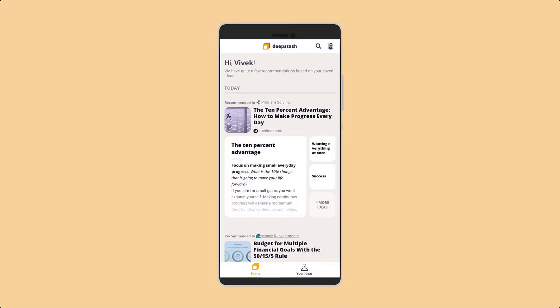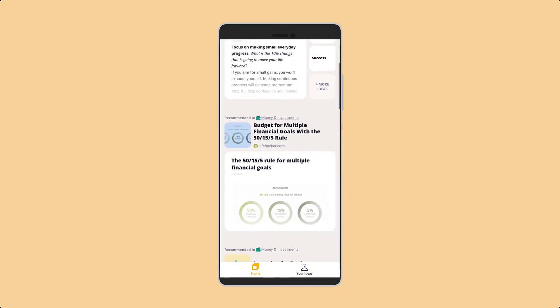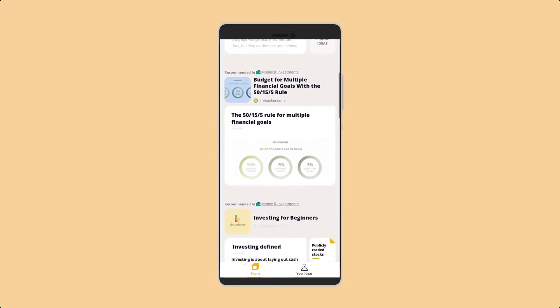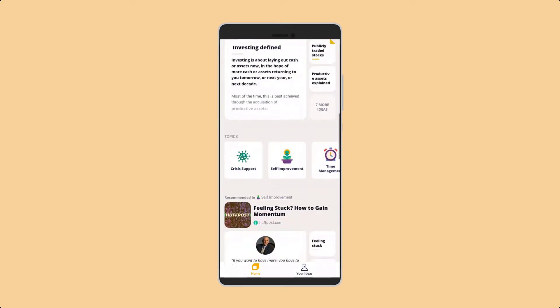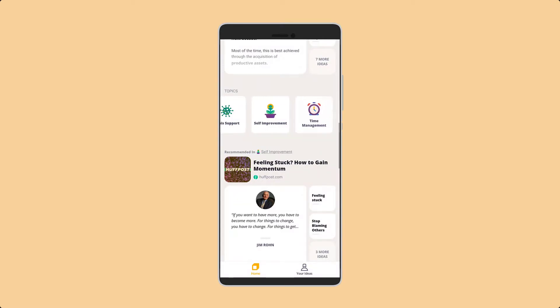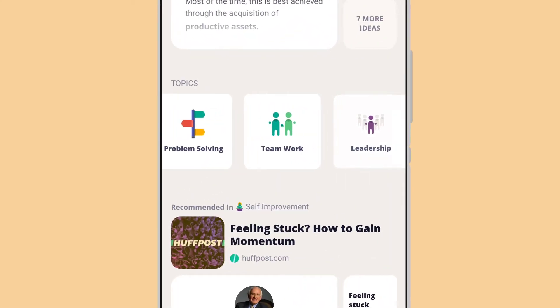Another app that really encourages you to read is Deepstash. But instead of books, it summarizes articles from different websites and presents the key ideas and things to learn. It includes many topics such as finance.